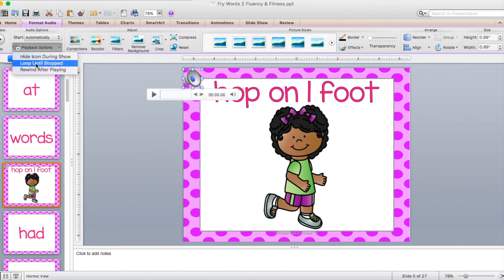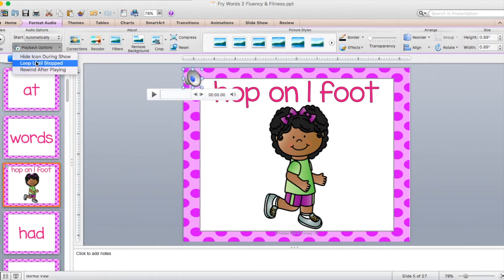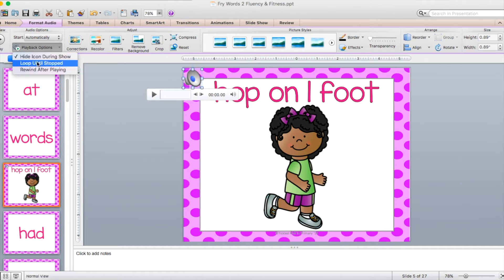You can loop it so that it continues to keep playing throughout the slideshow even when the music gets to the end of the song, and rewind it after playing. So I'm actually going to select all three of those.